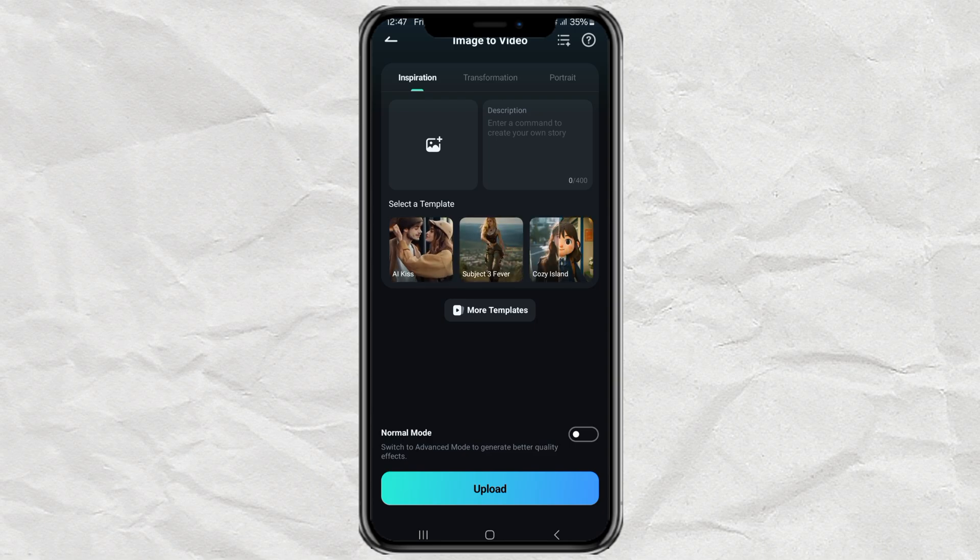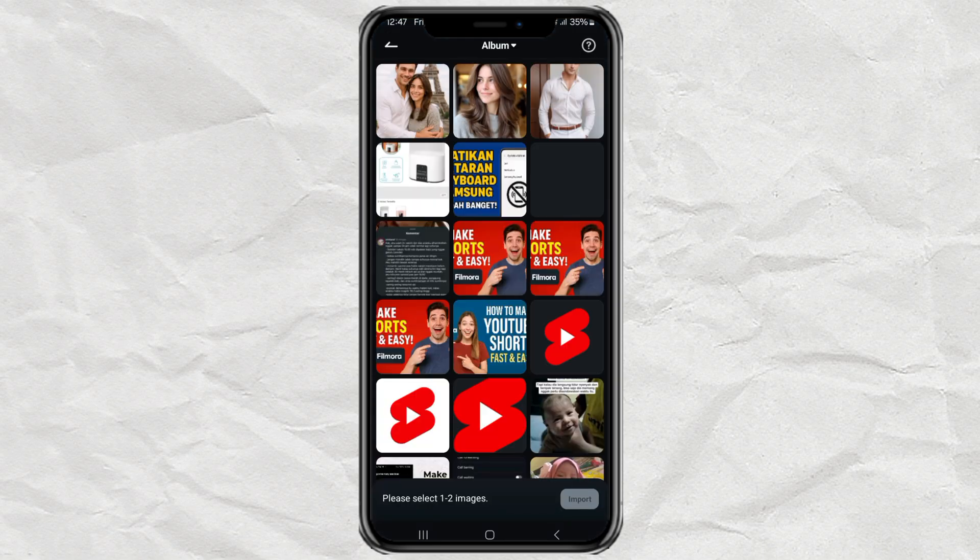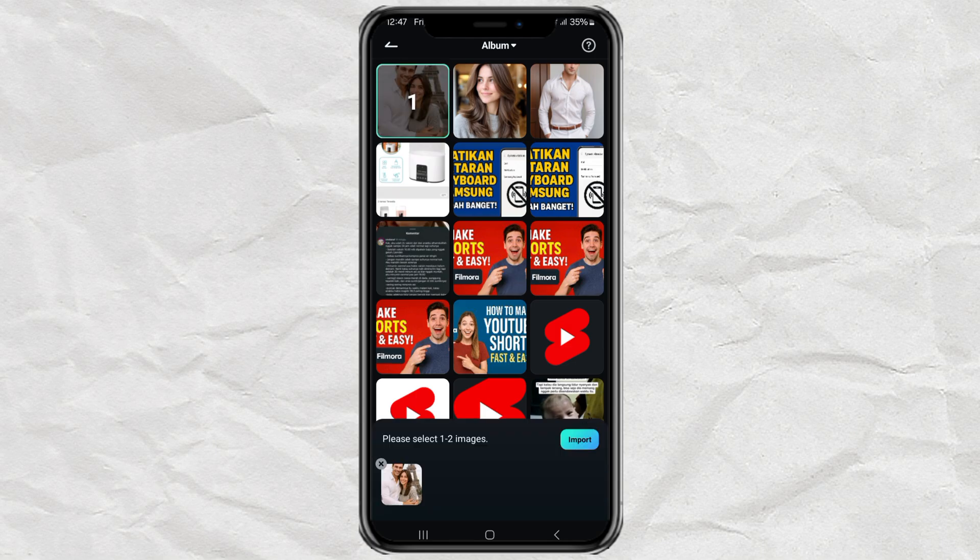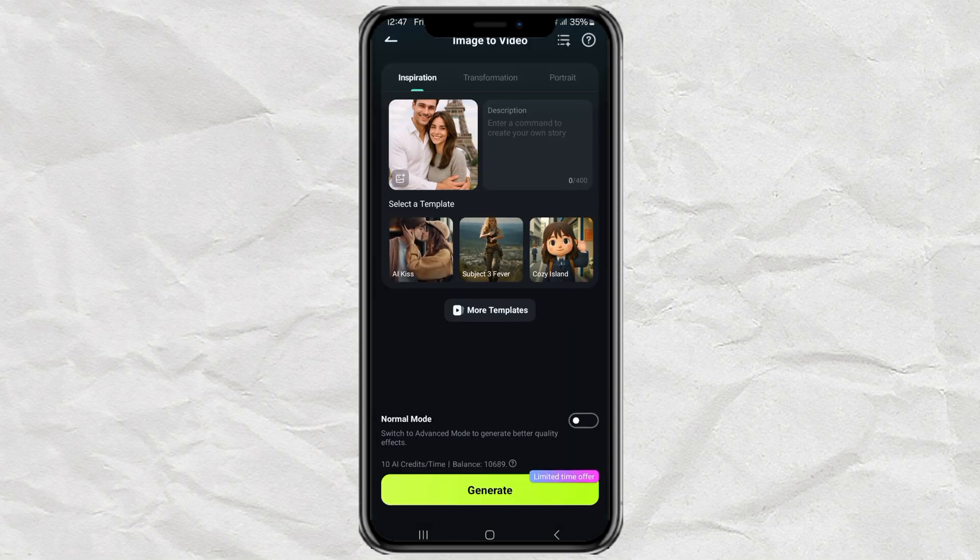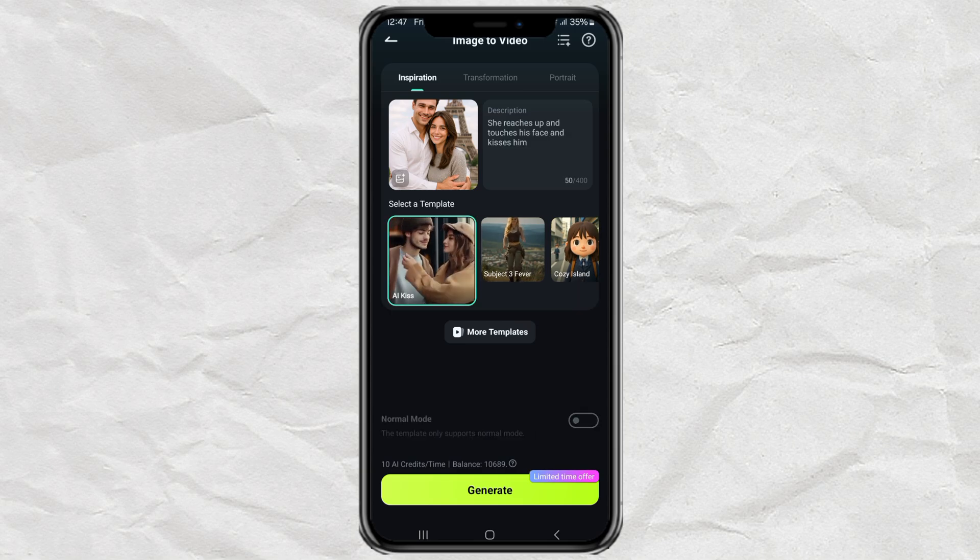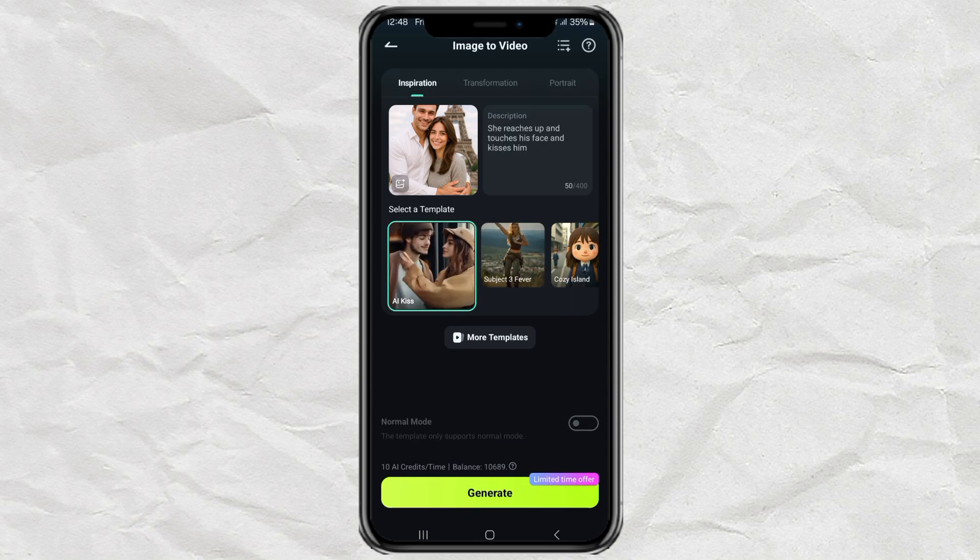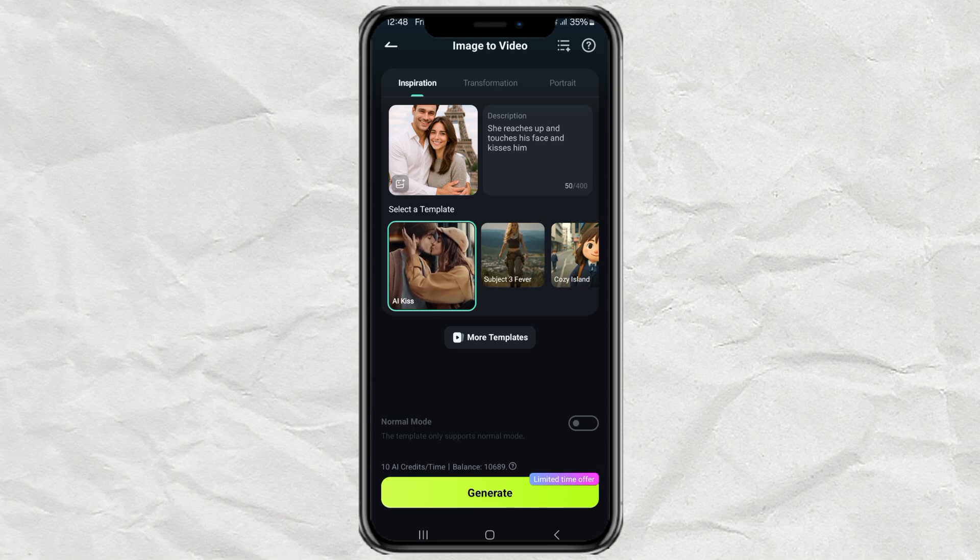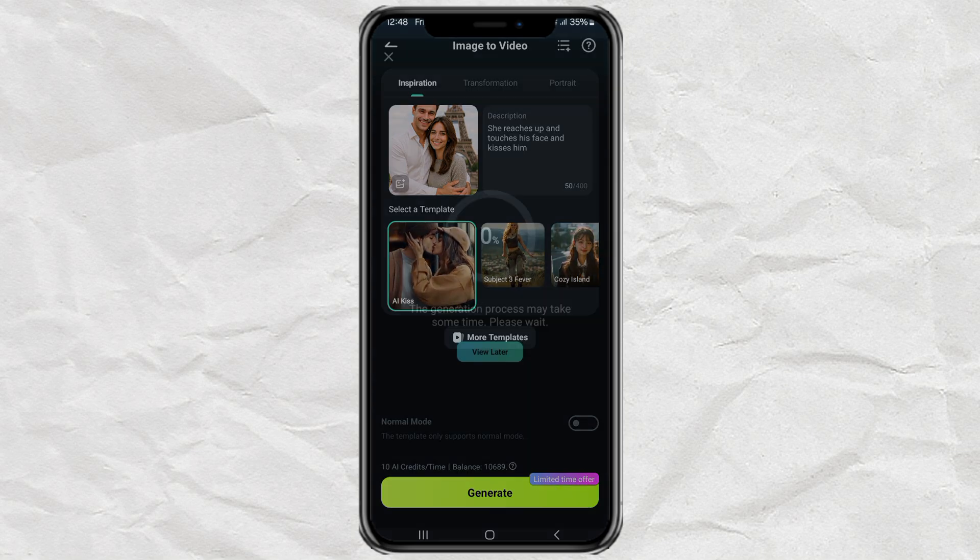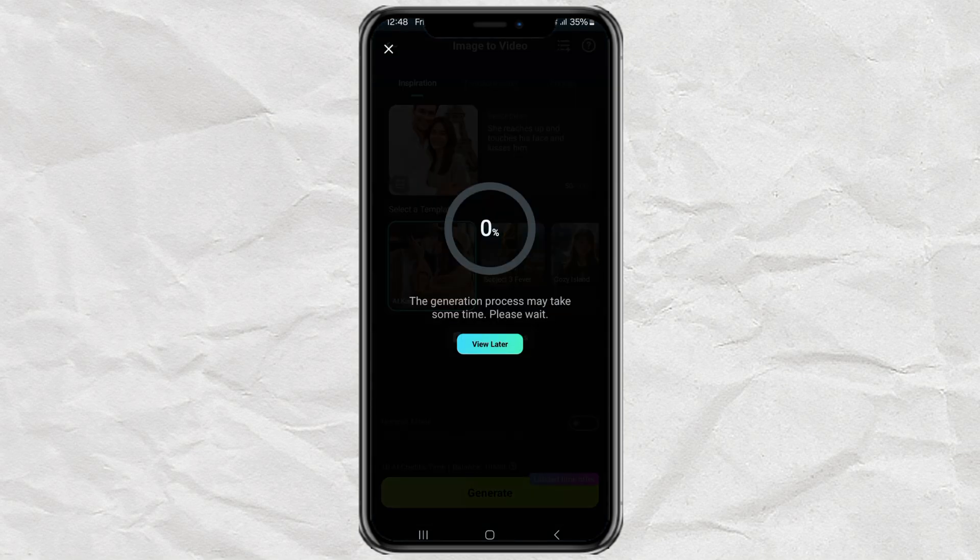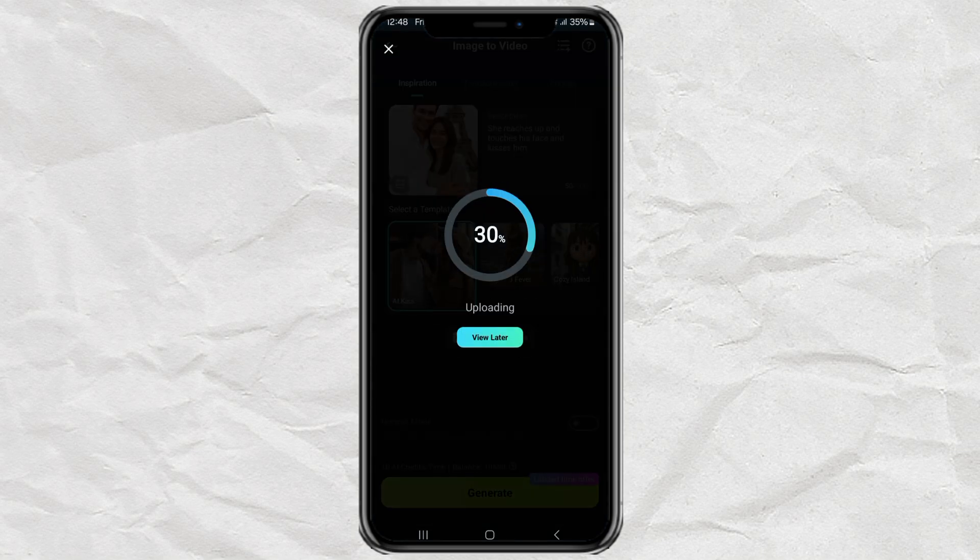Import the photo you just created using ChatGPT and then choose the AI Kiss template. Filmora will automatically fill in a prompt for you, but feel free to modify it however you like. When everything's ready, tap Generate and wait a couple of minutes for the video to render.